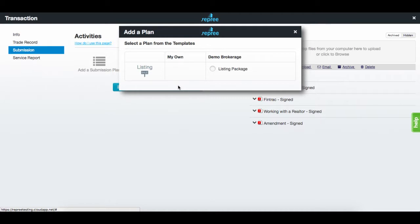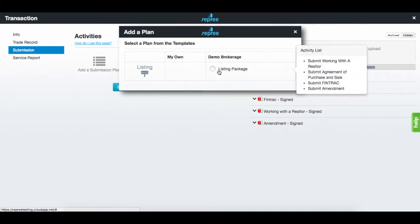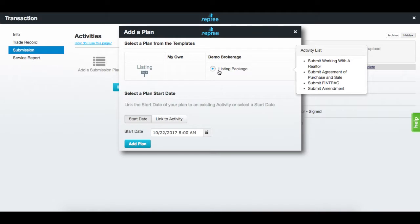Hover over the plan to display the list of activities required. Once you have selected your plan, select the start date.